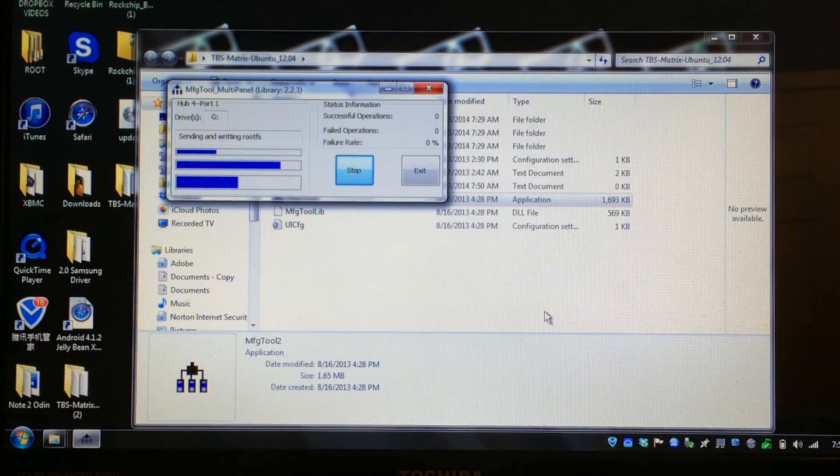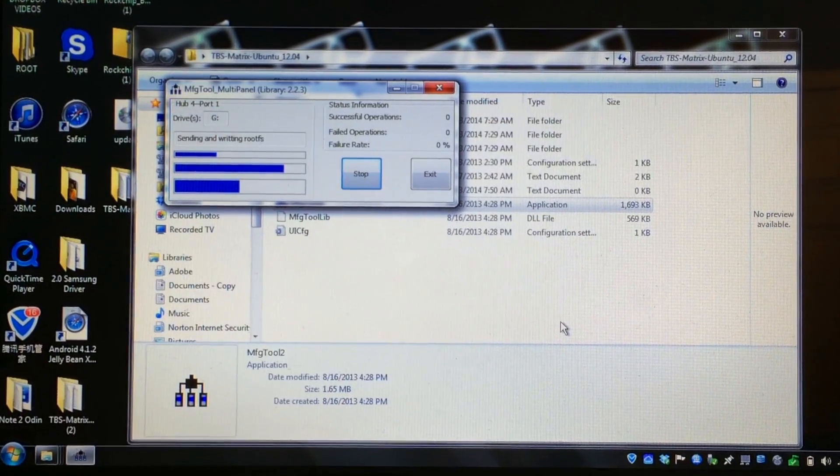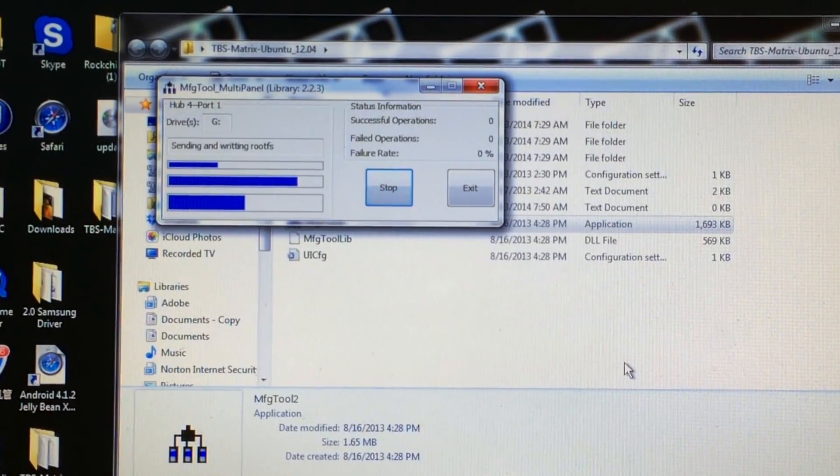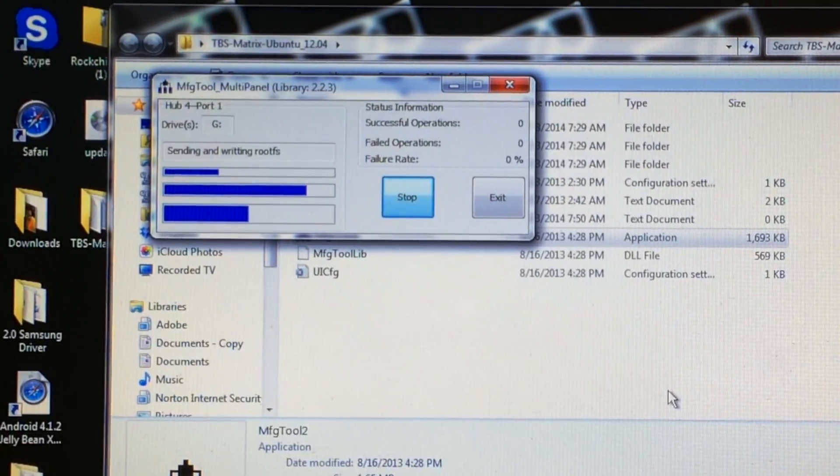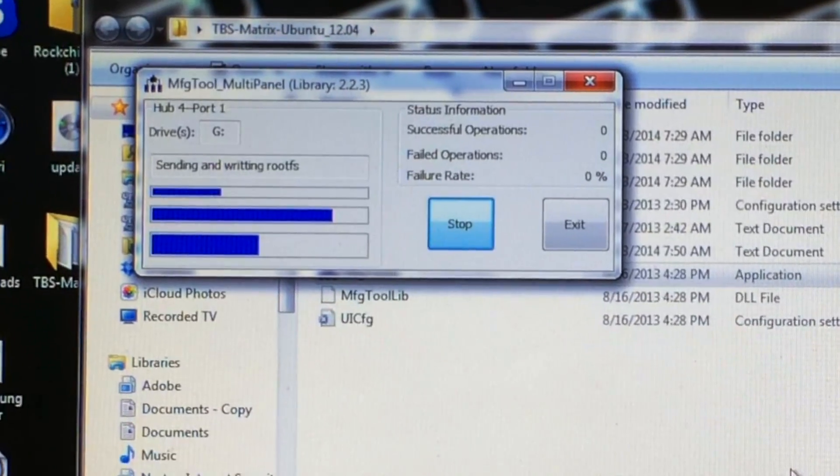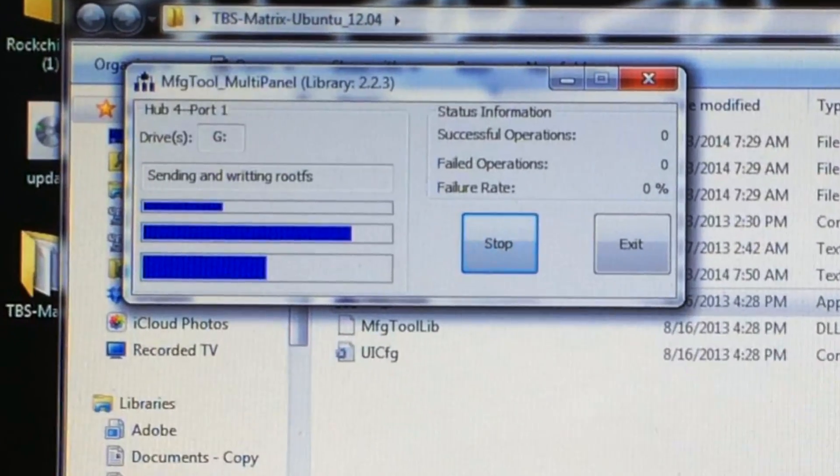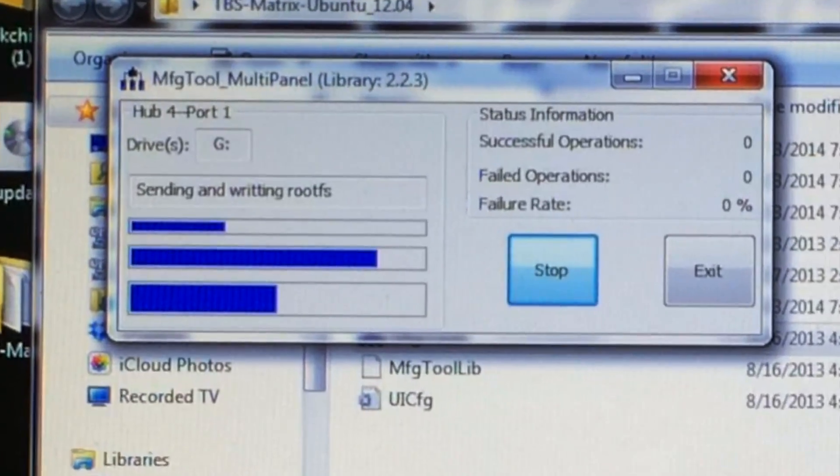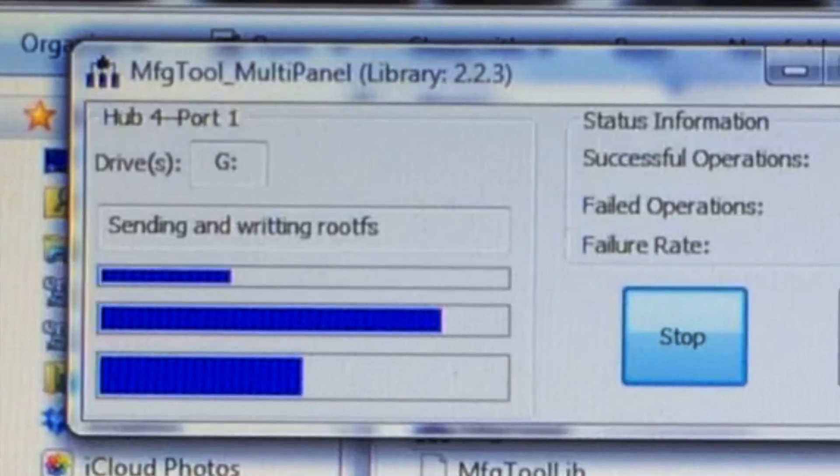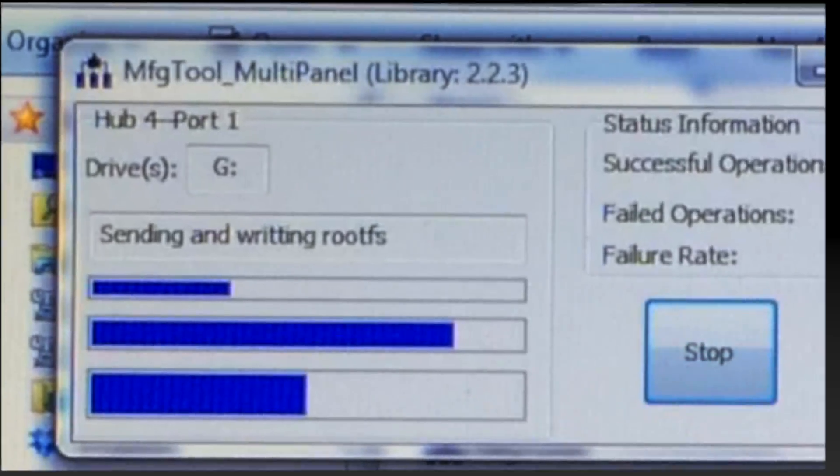This is definitely a good message that you'll see right there when it says 'sending and writing root FS' - that's just what you're looking for. So just be patient and it'll be done in just a couple of minutes.